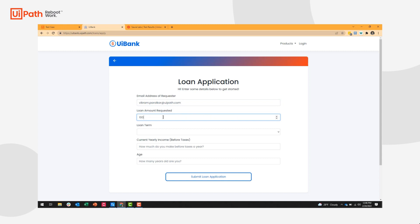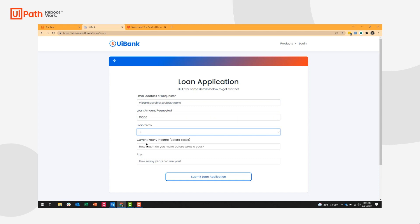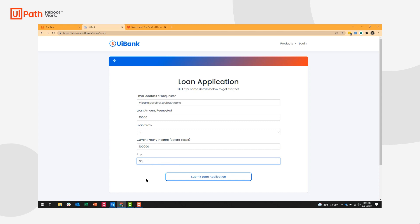Let's say I'm requesting a loan for $10,000. I'll pay it back over three years. My current income, let's say it's $100,000. And my age, let's say I am 30 years old.